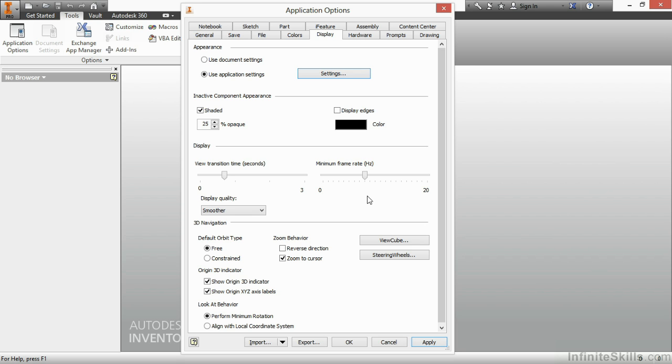And lastly, we have a few other settings at the bottom, such as zoom behavior. If you're used to AutoCAD and that's just the way you want to zoom, you can reverse the direction and it will operate just like AutoCAD. You can also change how your zoom behavior works. Do you want to zoom to it based on a cursor or the window?